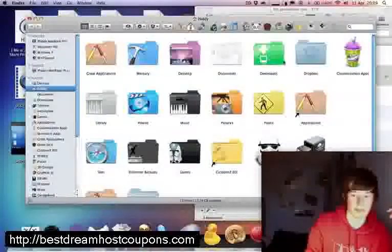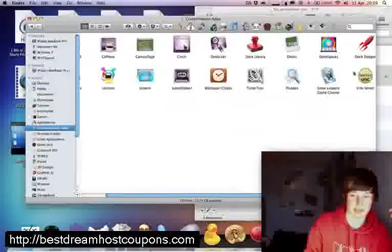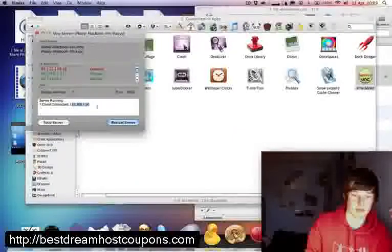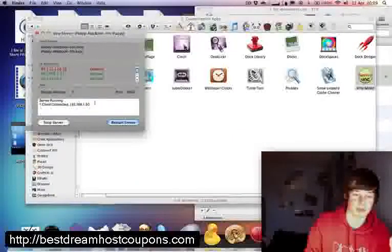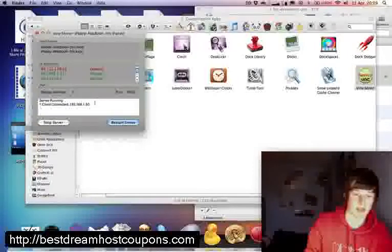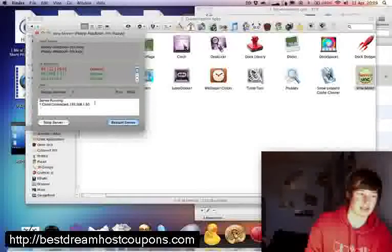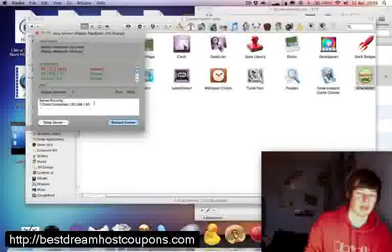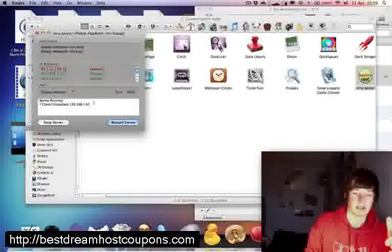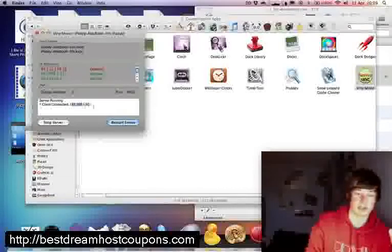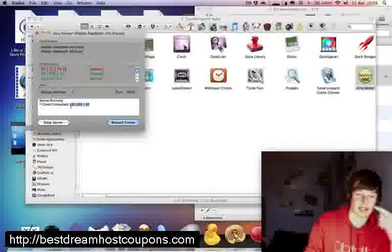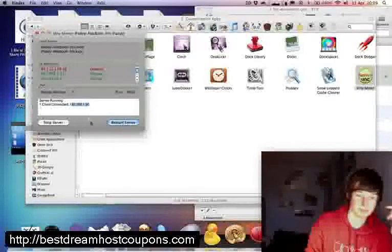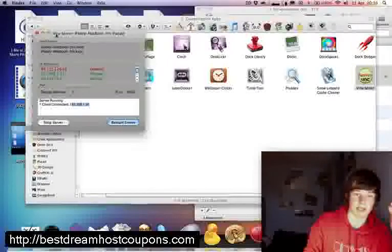I've got one application here, this is the server. You need two things. You need the server on the machine you want to use the mouse and keyboard with, and you need the client on the other computer. I'll show you that in a sec. You basically just start it and it shows you the IP address here. It was as easy as that. You can download that and I'll put another link in the sidebar. It's called Vine server.